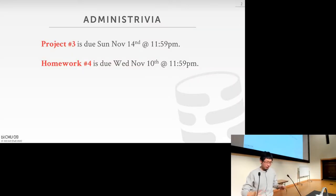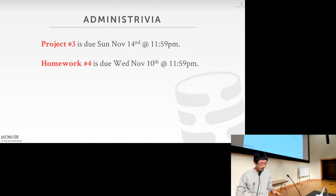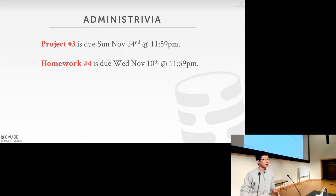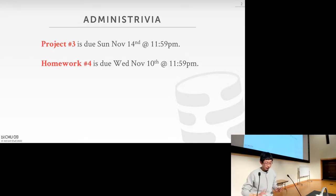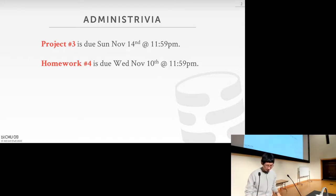Administrative stuff: there was some miscommunication between the TAs and me on the due date of the homework. To make things simple, the due date of homework 4 is November the 10th — that's the same on the write-up, on Gradescope, on the slides. And for project 3, the due date is November the 14th, on Sunday. We are going to hold an additional office hour on November the 13th. Please don't wait for the last day to even get started, because many of you have used all your late days already.